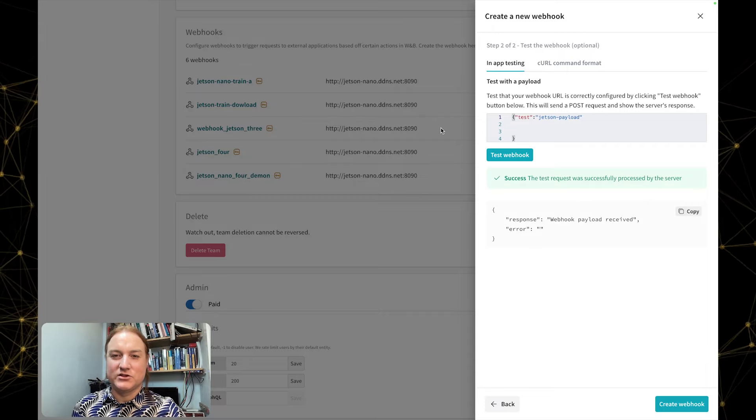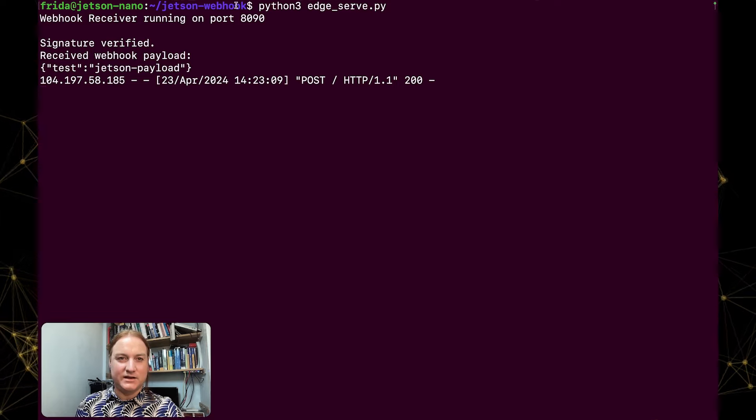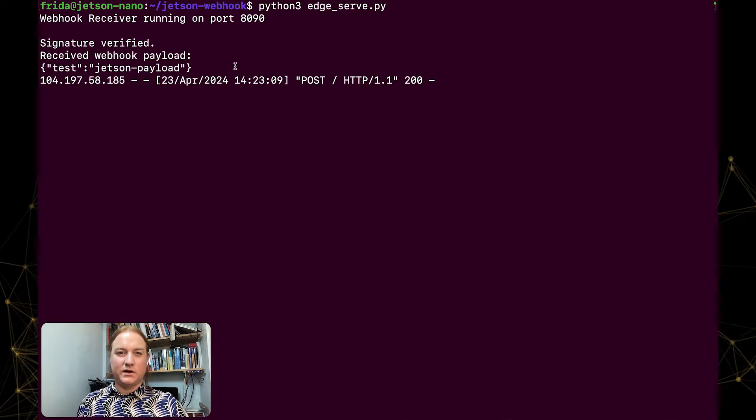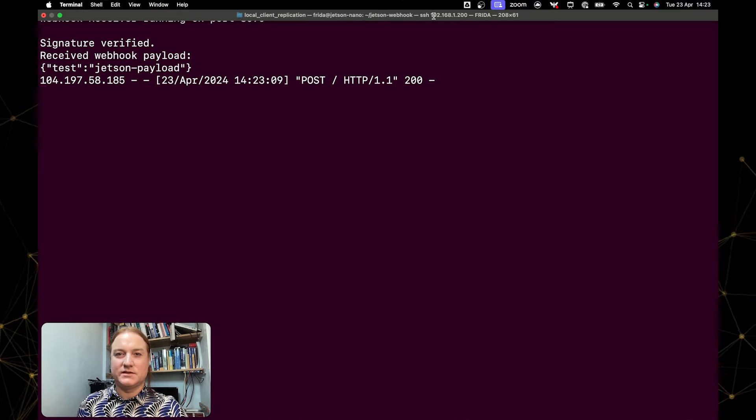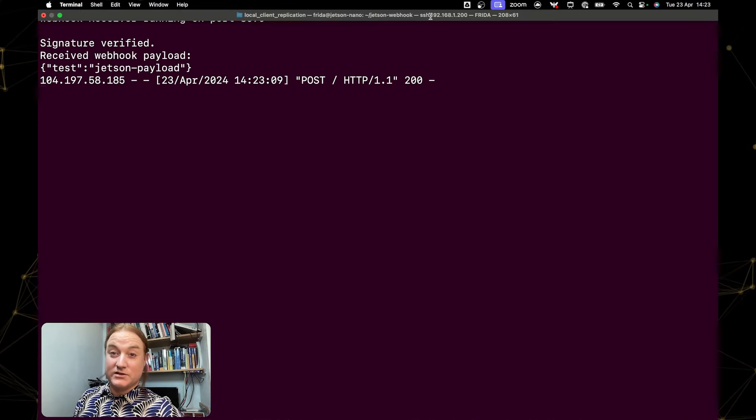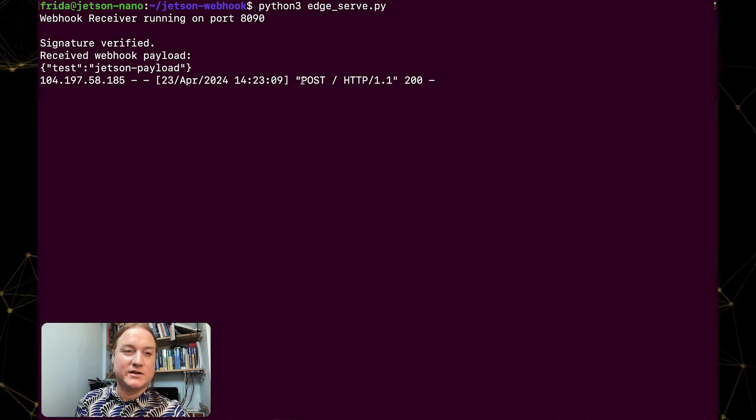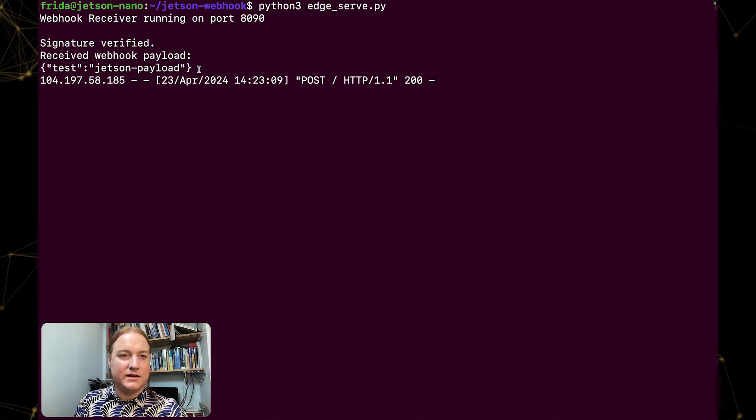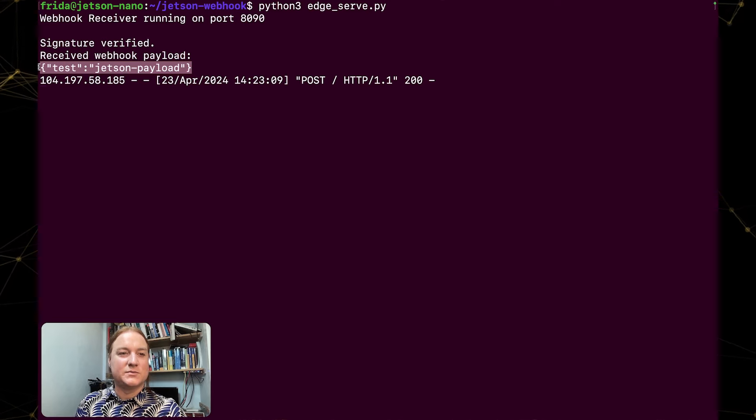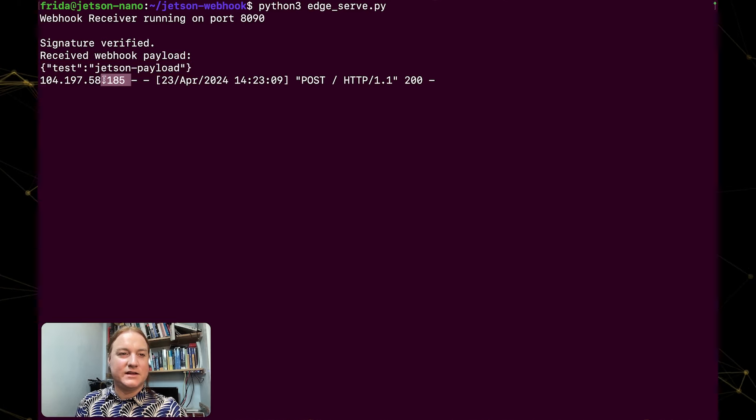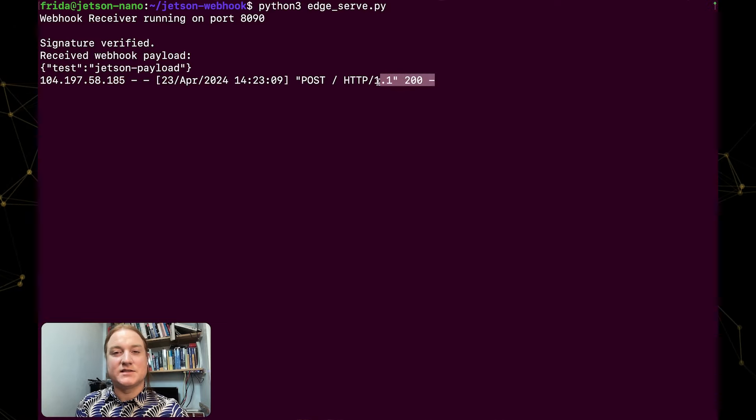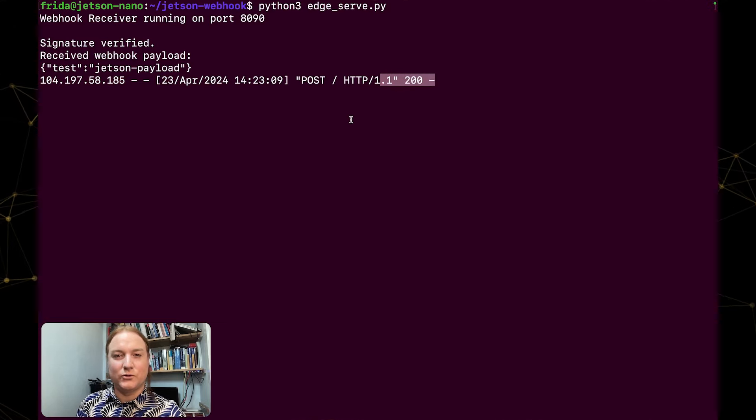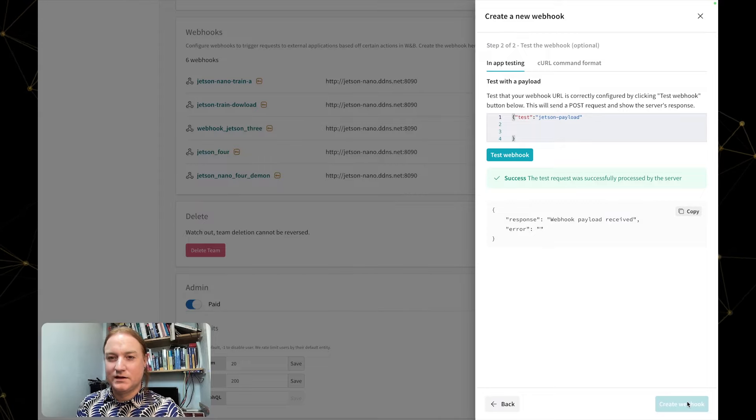Now if I just show you my terminal window, I've shelled into the Jetson device on my local network. You can see that at the top here it's at IP of 192.168.1.200. And you can also see here that the payload has been received that we've just entered. You can see the sending IP and you can also see that we've returned our status code of 200, which is also super cool. We now have a working webhook that we can create.